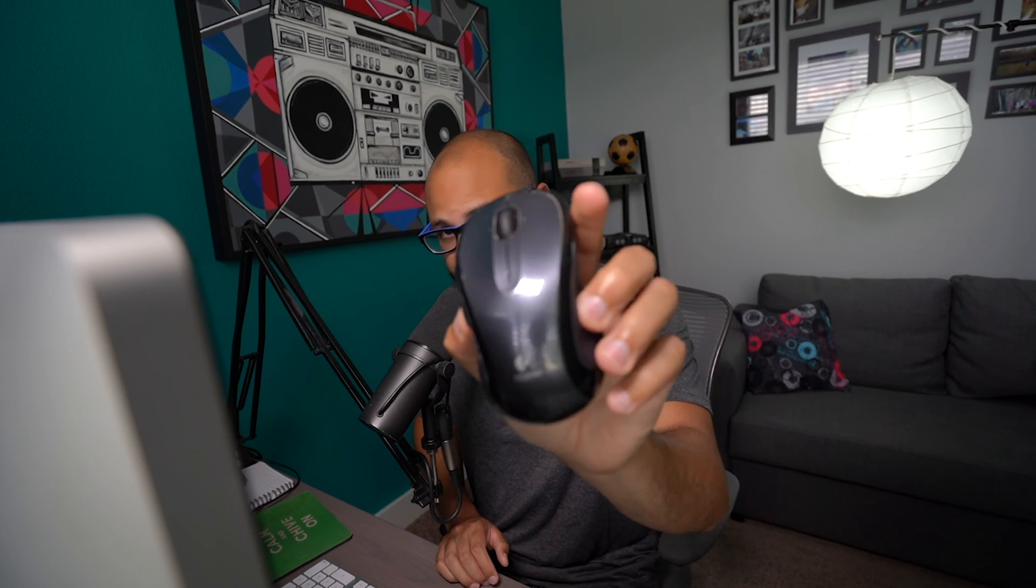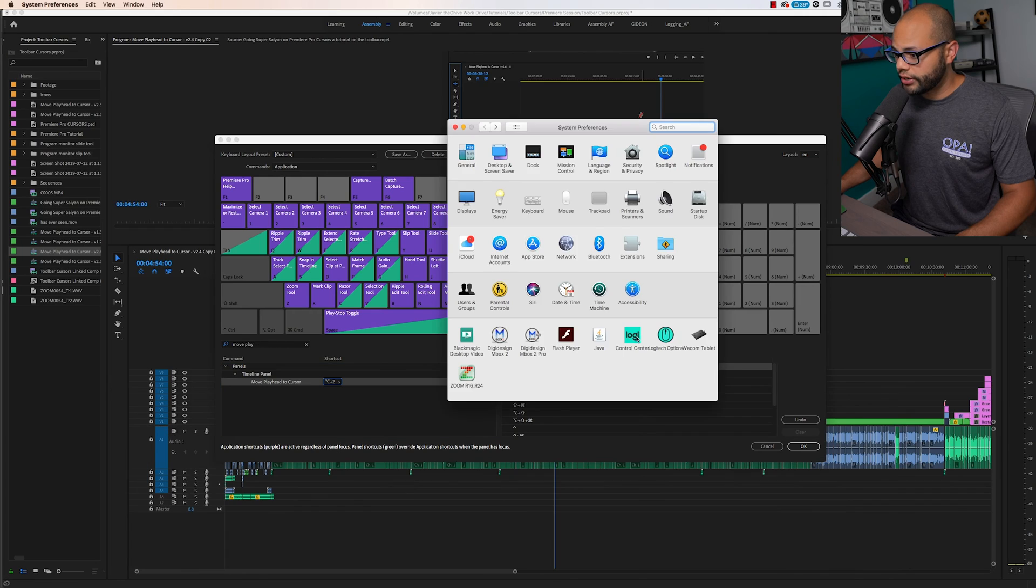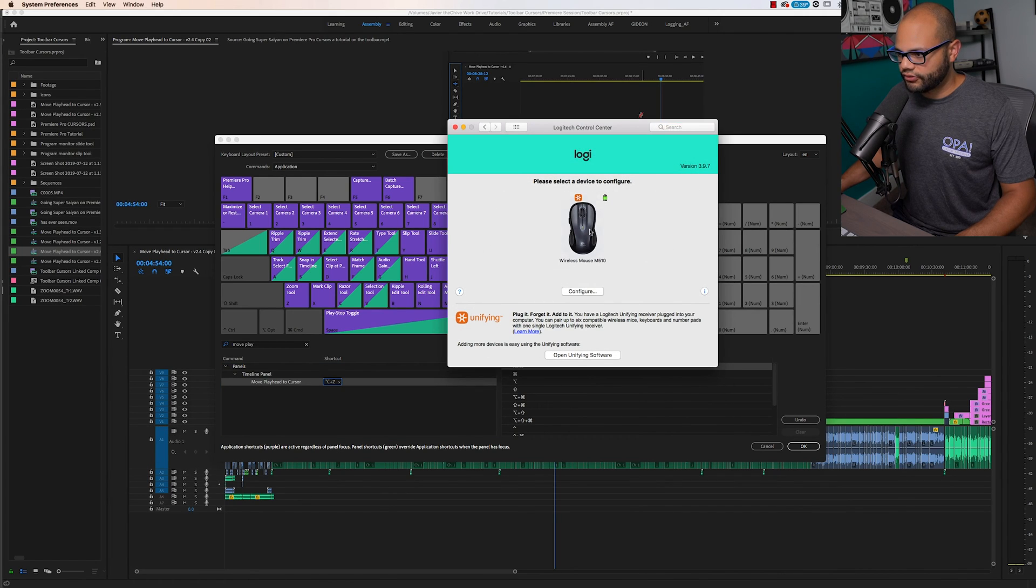But what makes this trick even better is if you have a mouse that has extra buttons on the side or on the top, this is where this tip really shines. And I'm going to bring up the Logitech control center for my mouse.